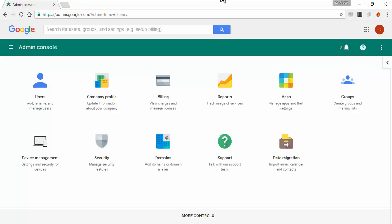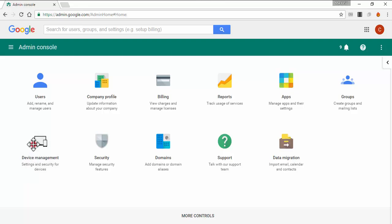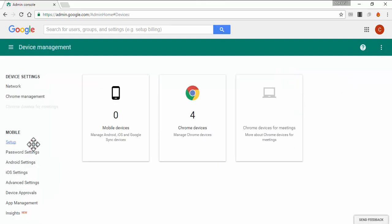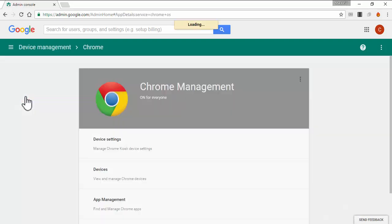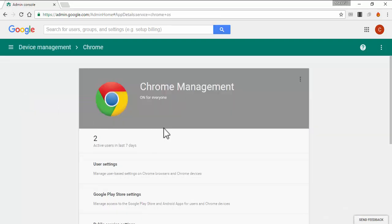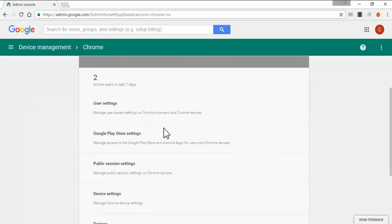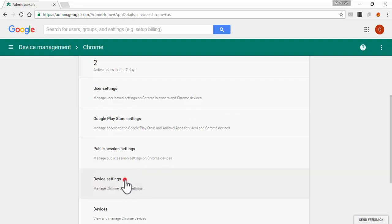Let's go into your G Suite Admin Console. Click on Device Management, then click on Chrome Management, and then click on Device Settings.